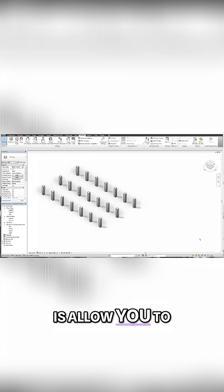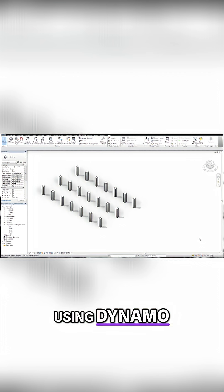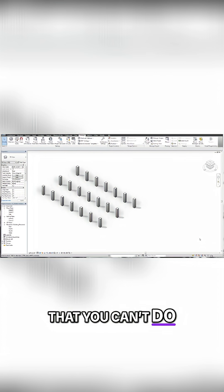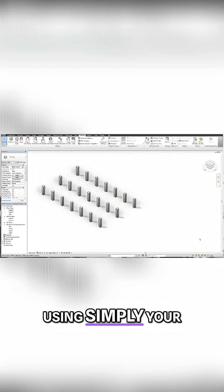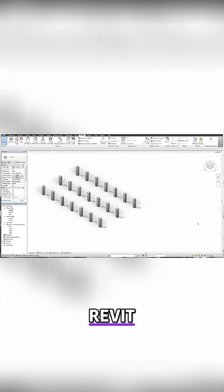What this script does is allow you to do something using Dynamo that you can't do using simply your keyboard and mouse in Revit.